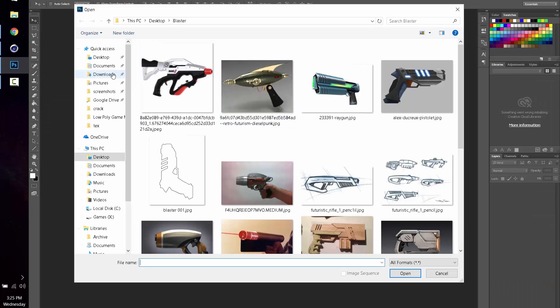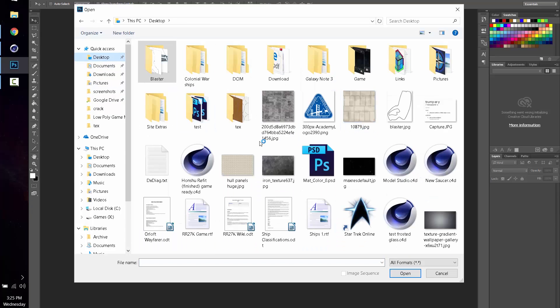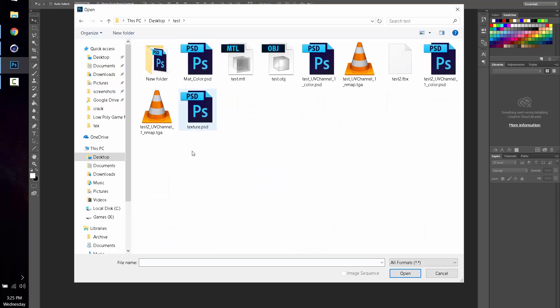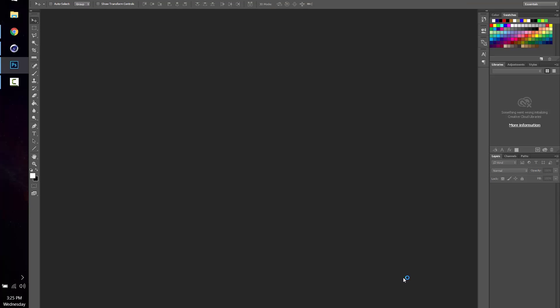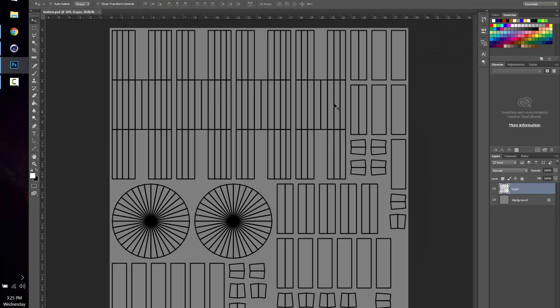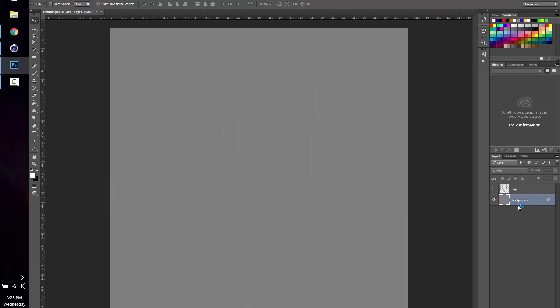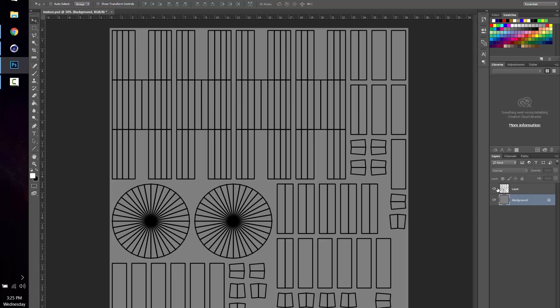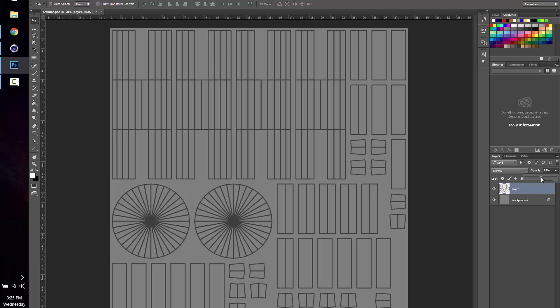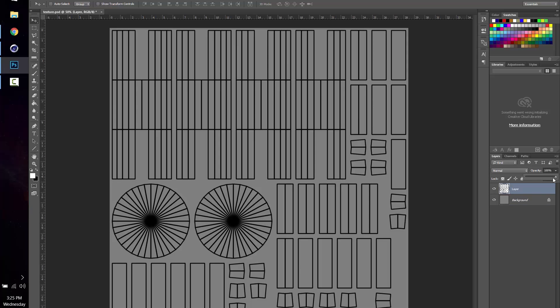Which you can then go open up in Photoshop. Here it is, texture.psd. There you go, you've got your background layer, which is what you're going to actually paint on, and you've got your grid layer right here. Obviously if you know Photoshop, you can turn down the opacity or whatnot so that you can see what you're working on, or you can turn them off and on.